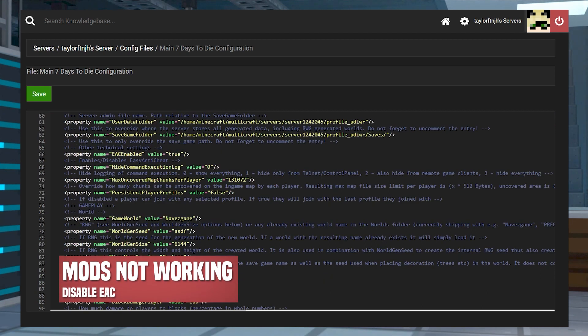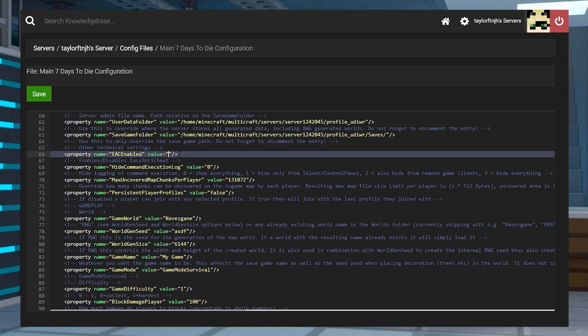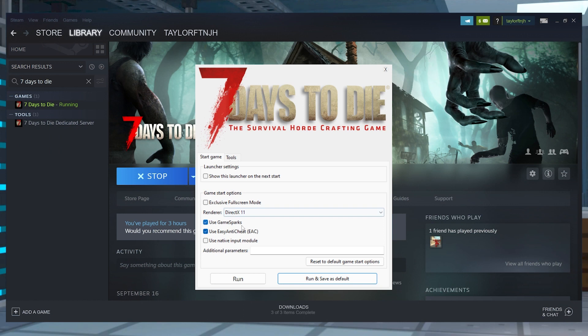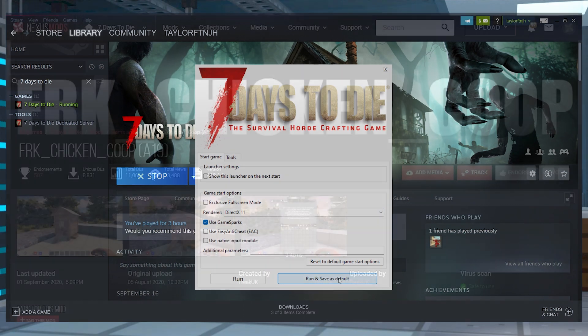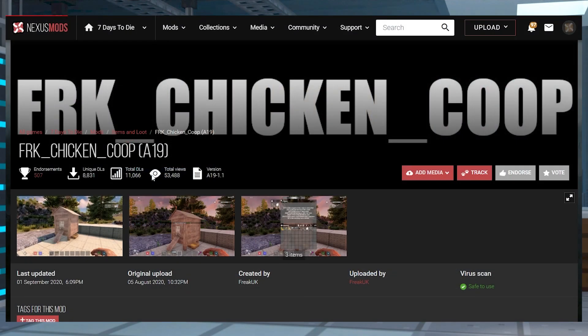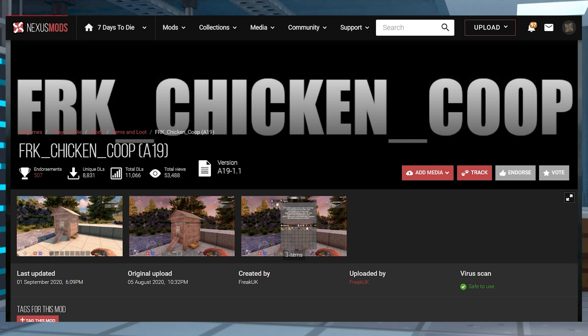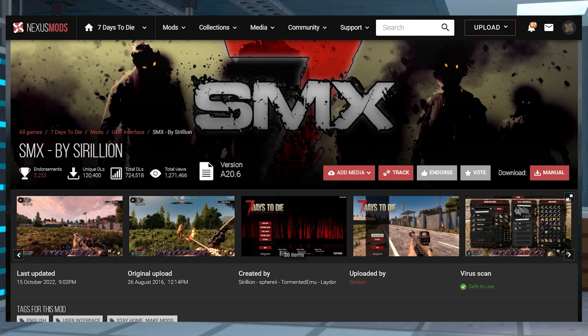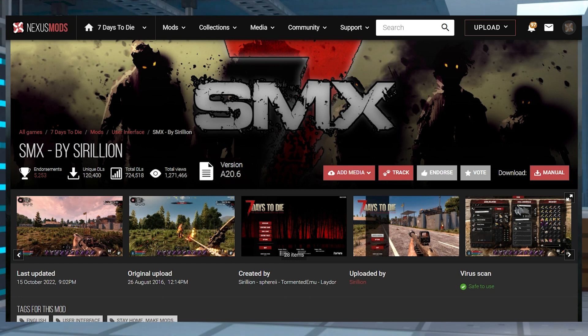If your mods aren't working, sometimes you need EAC disabled for them to run. This is required for the client and the server. Other times, mods won't function if they are outdated or broken. For example, you can't use A19 modifications on A20 versions of 7 Days to Die. Make sure to download and install versions that match your configuration, which should be the latest version since that's what our servers use.